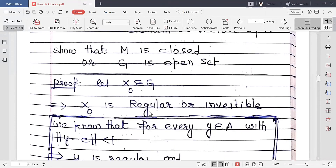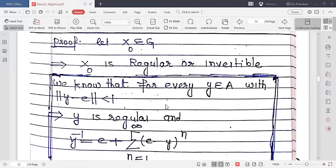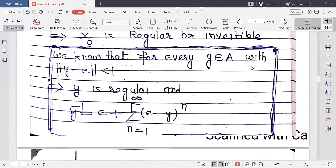Let X₀ belong to G. Since G is the set of all invertible elements, X₀ is regular (invertible). We recall that for every Y in A with ‖Y - E‖ < 1, Y is regular and Y⁻¹ can be written as E plus the summation of (E - Y) raised to the power N.